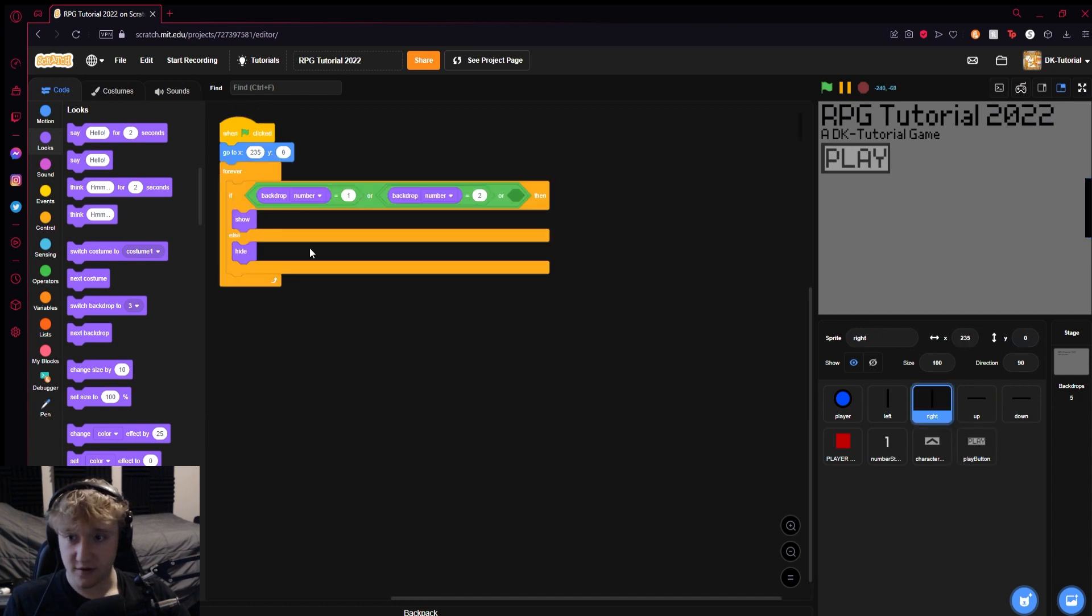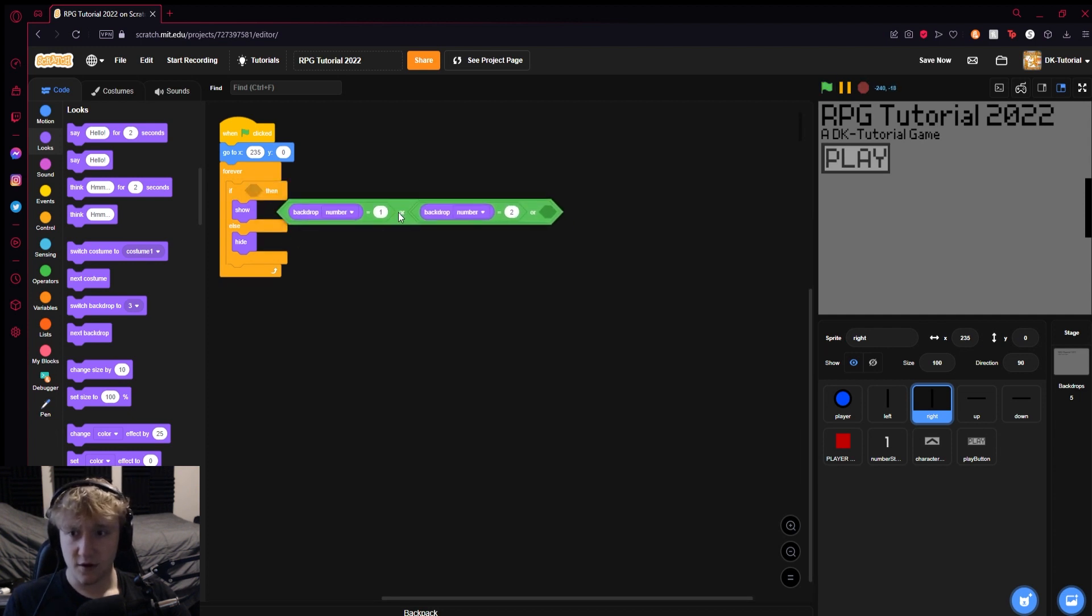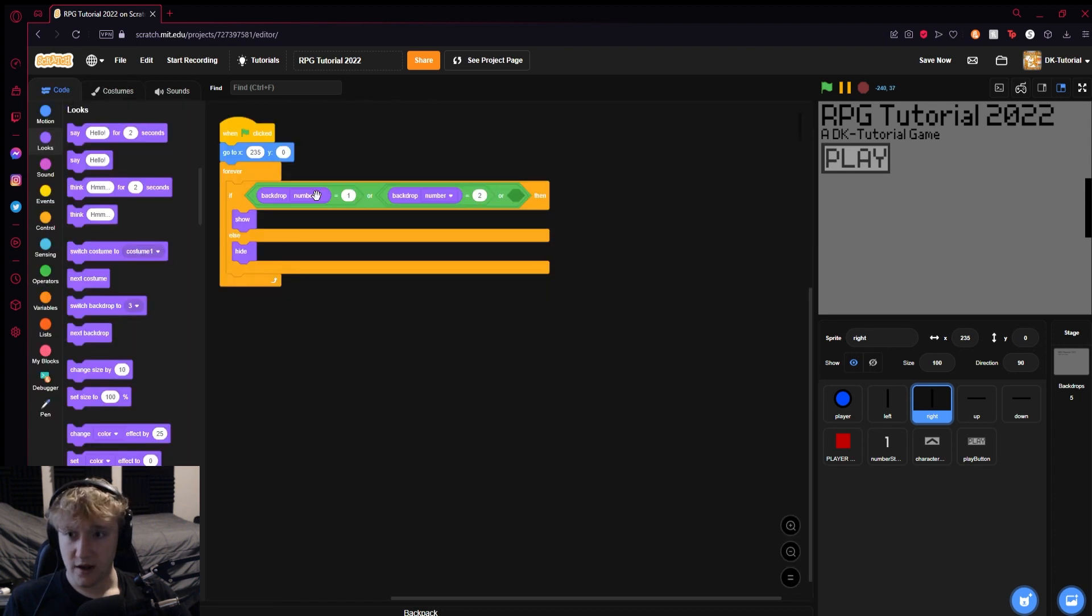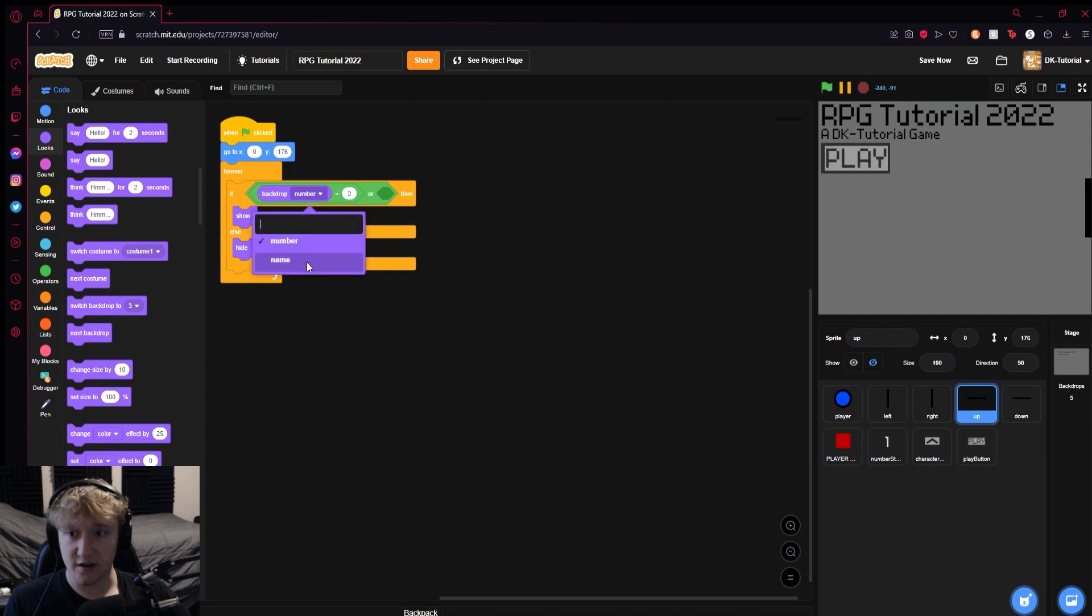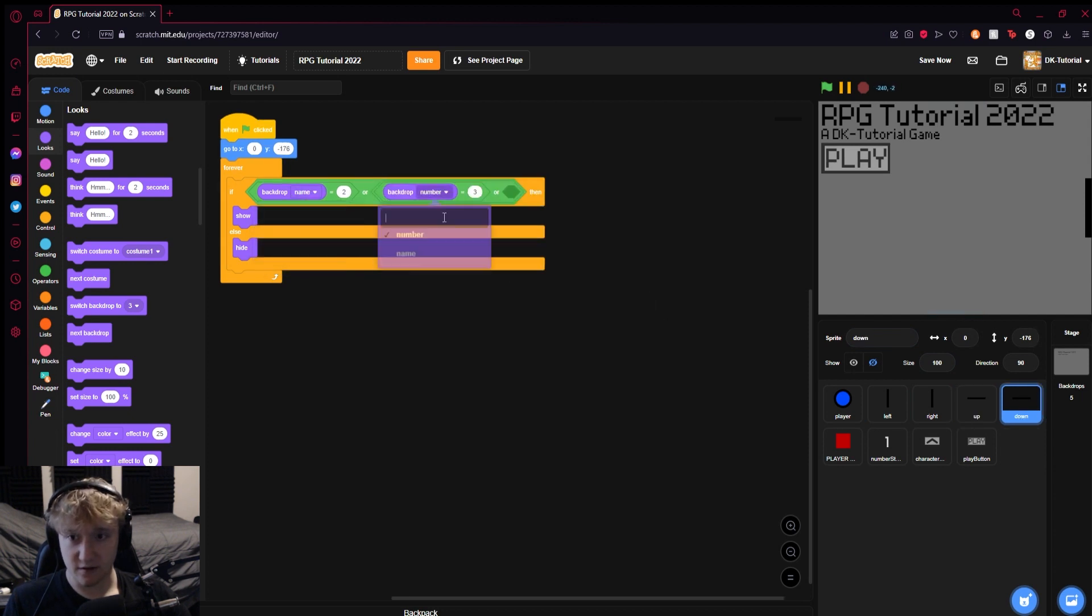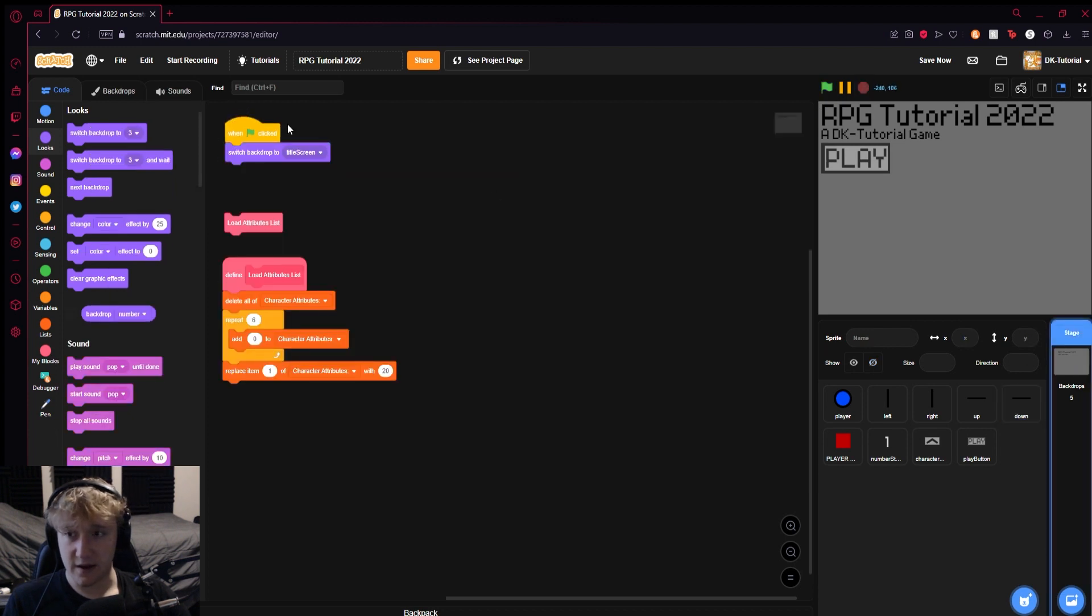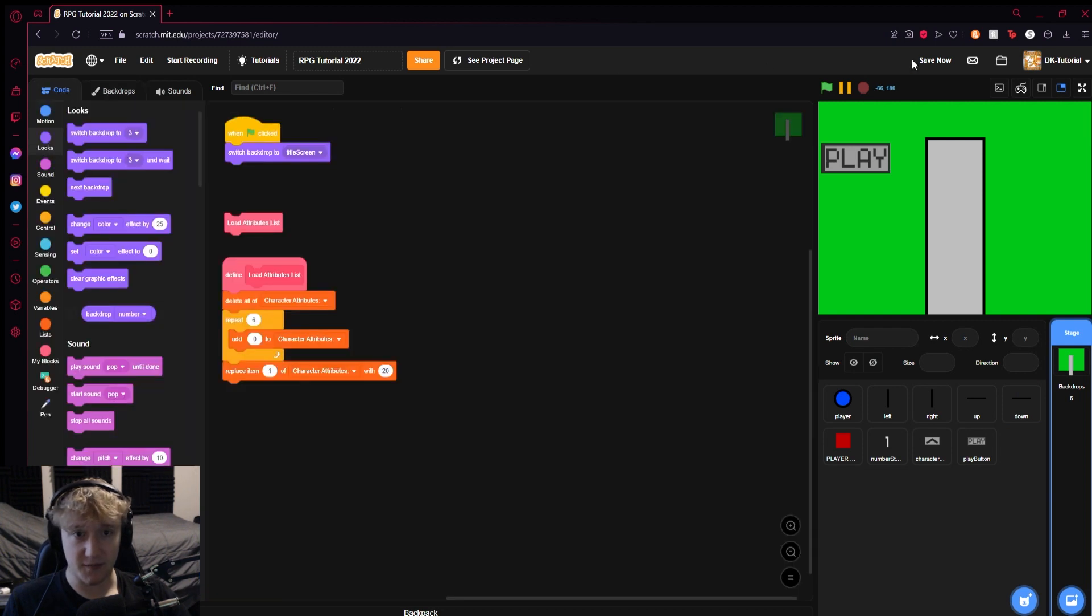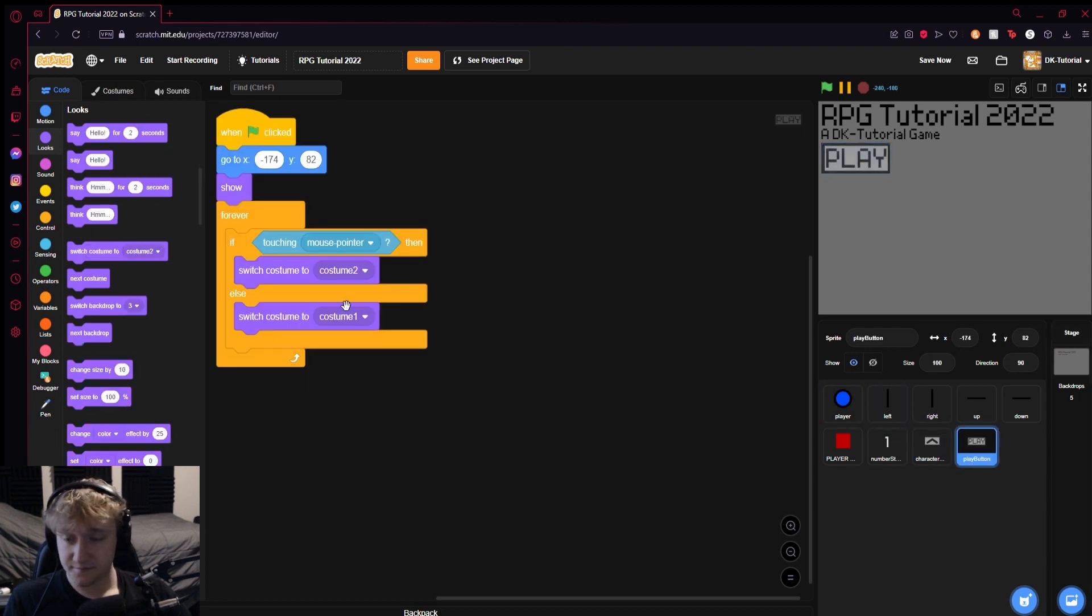These need to be backdrop names, set these up to backdrop names real quick. I just realized this because we started and then we added more backdrops, so those were broken. The backdrop names should be one, two, and three. Little bug, but we're working on it.